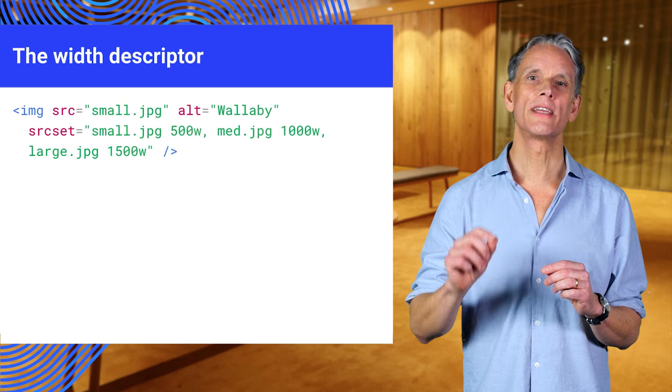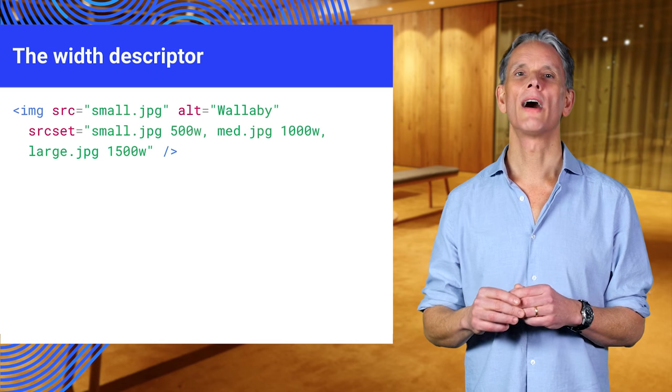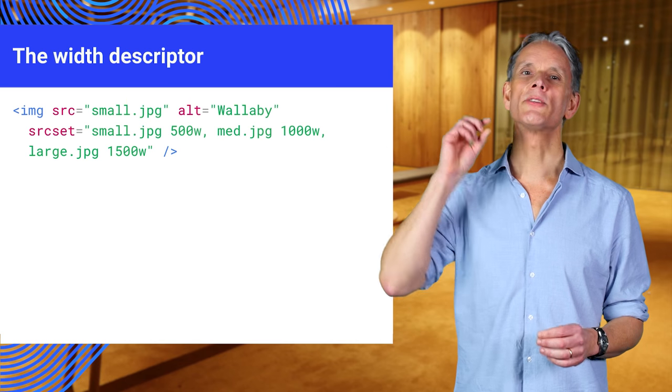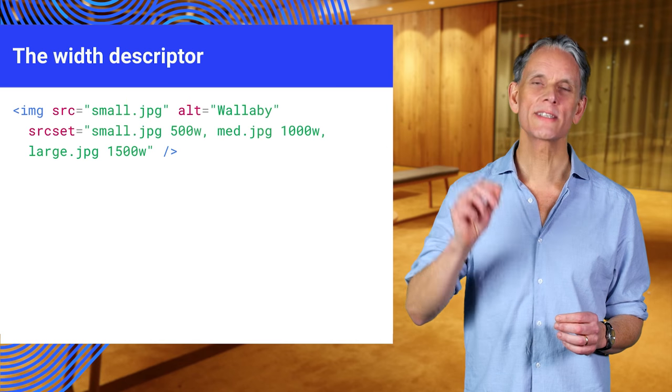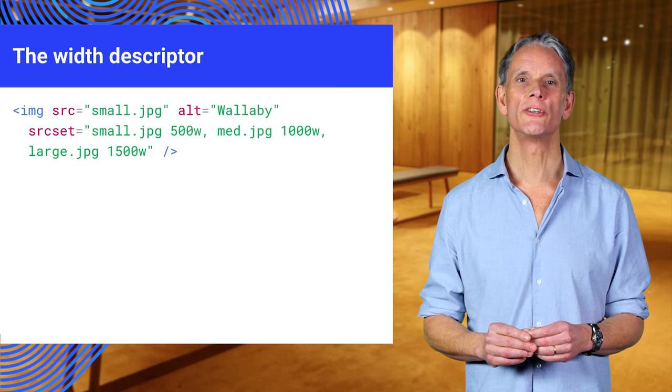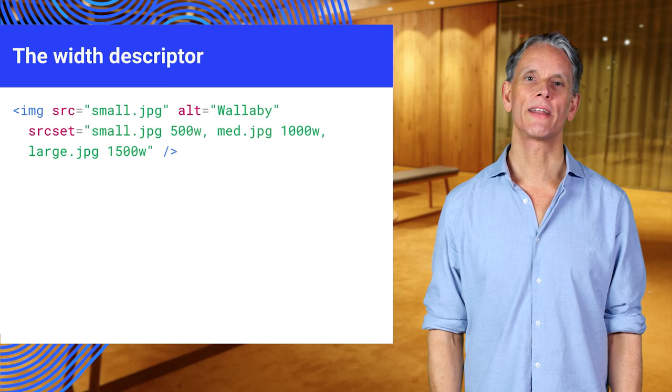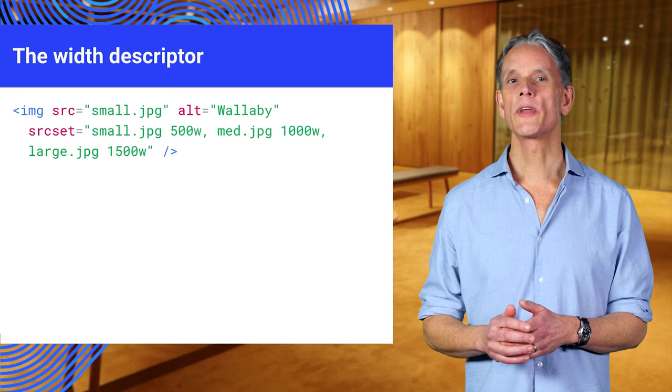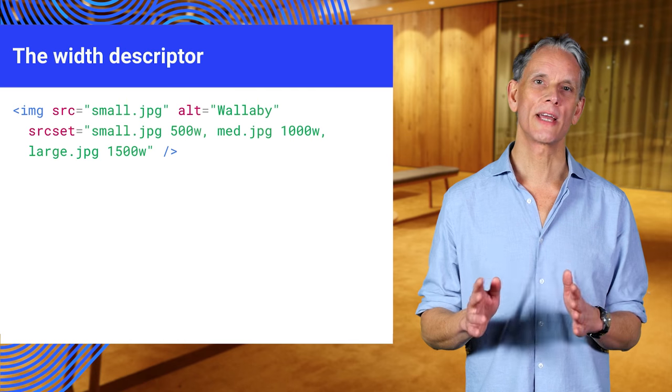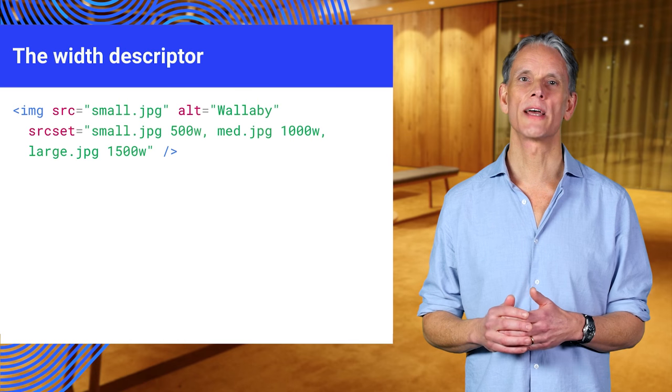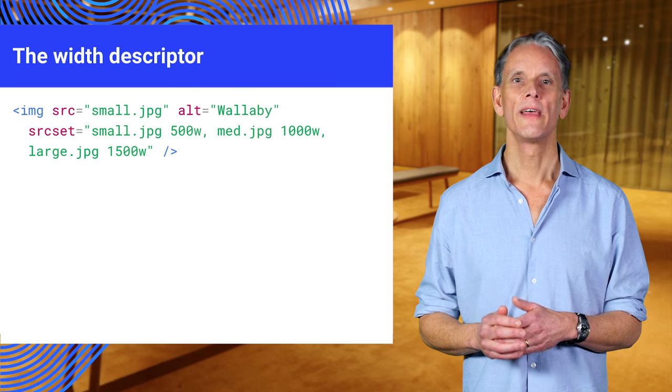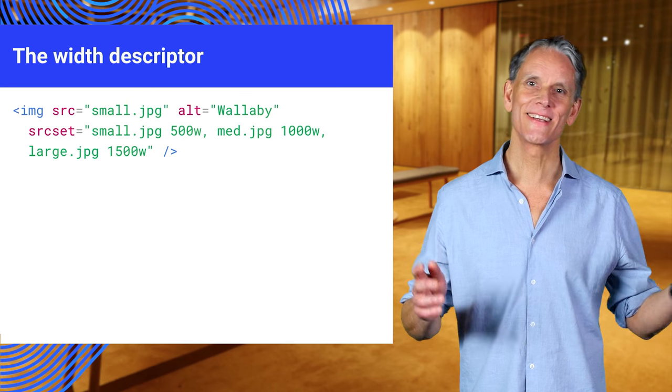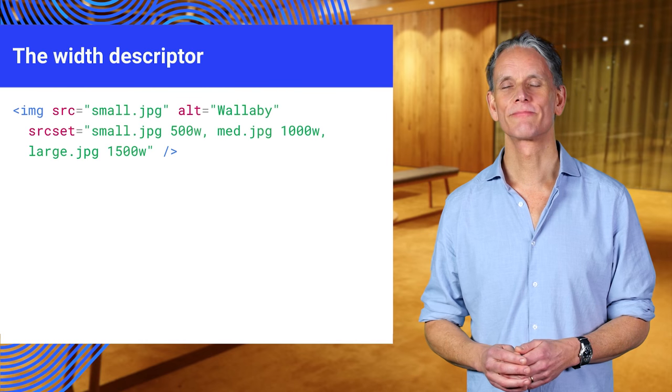Just to be clear, the source set attribute is giving the browser information about the image width. It does not specify the size to display the image. You still need CSS for that. Now, note that we can't specify both a pixel density and width descriptor in the same source set. It must be all pixel densities or all width descriptors.